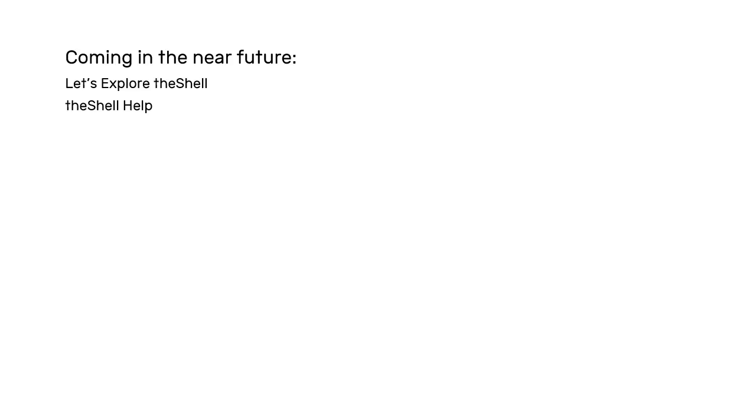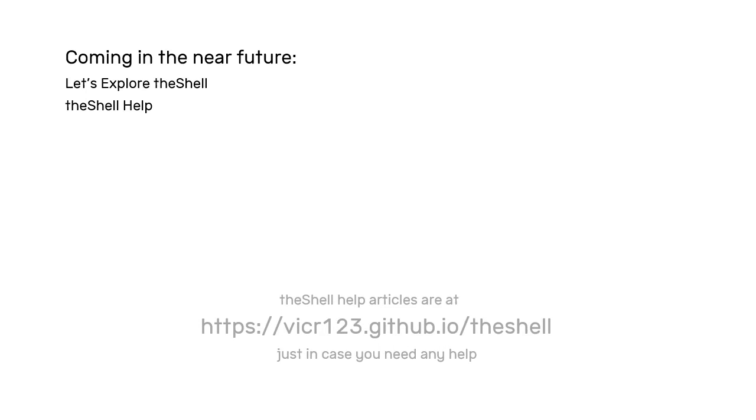Also coming on the channel, you'll probably see a lot of help videos on the Shell. So these will be videos that will be linked from the Shell documentation.